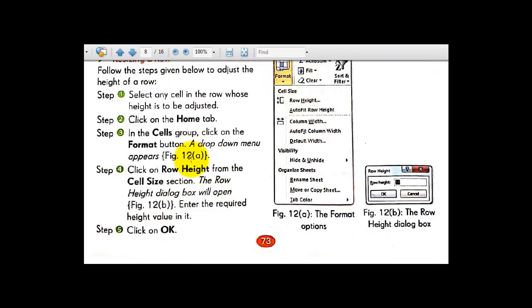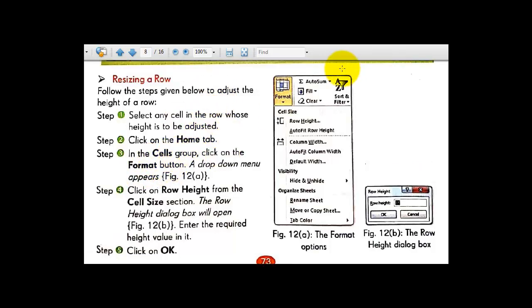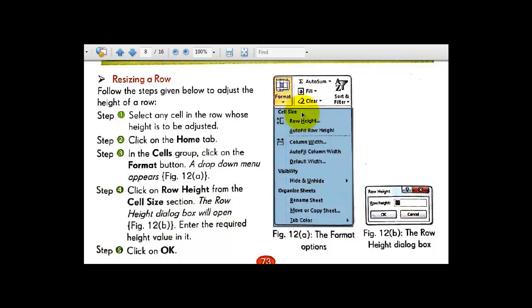These are the steps for resizing a row. Select any cell in the row whose height is to be adjusted. Go to the Home tab, then to the Cells group, and click on Format. The drop-down menu appears as shown in figure number 12a. Go to Cell Size and select Row Height. The Row Height dialog box will open — by default it will be 15, but you can minimize or maximize it according to your requirement.